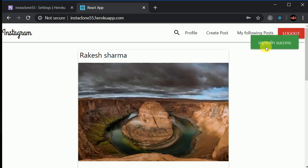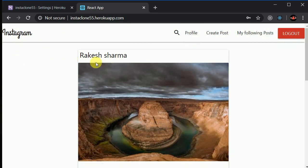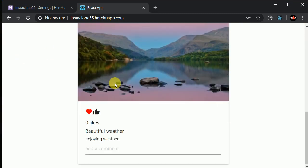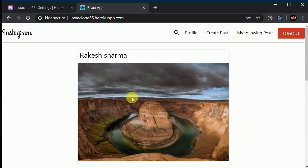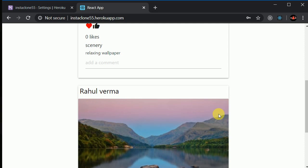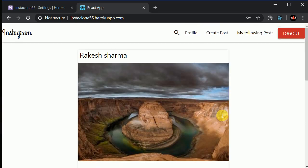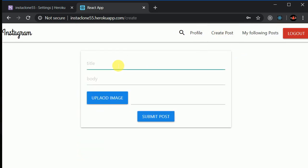Here you can see 'sign in success.' In the home screen we can see all the posts available in our database. We have two posts created by Rakesh Sharma and Rahul Sharma. I can create my own post — let's say 'my bike.'